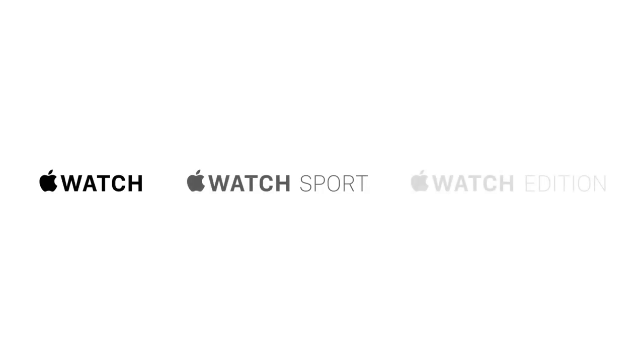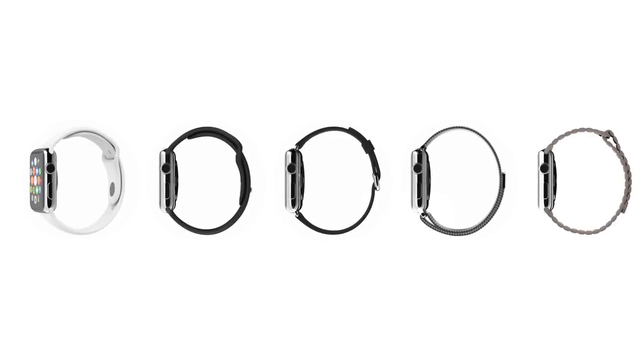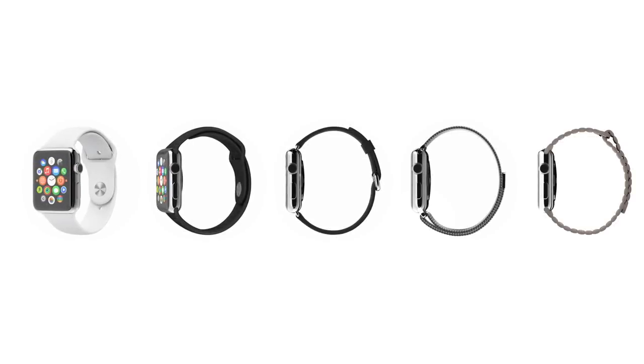From different cases and straps, we've actually created three distinct collections. The first, Apple Watch, features a polished case made from a custom alloy of stainless steel.